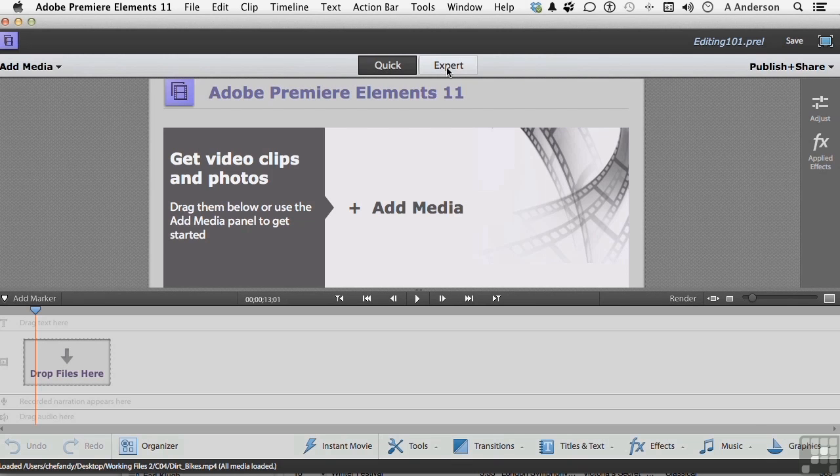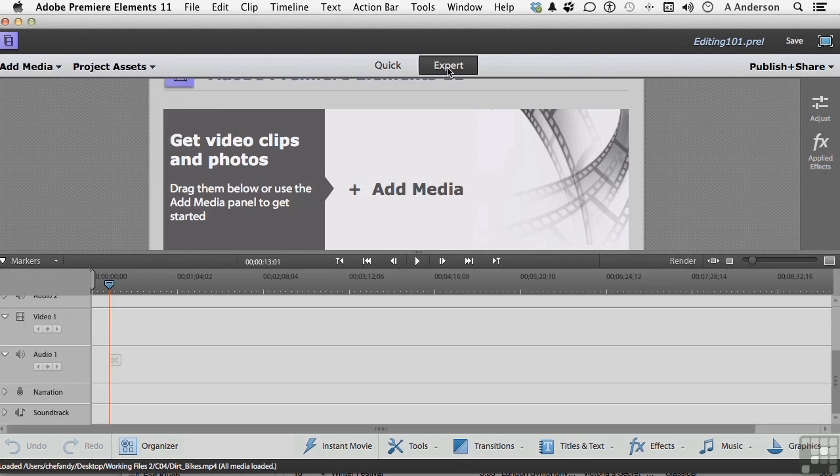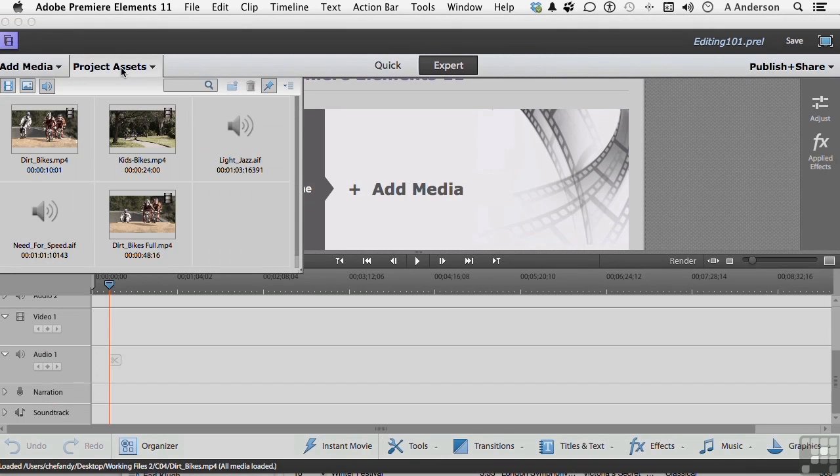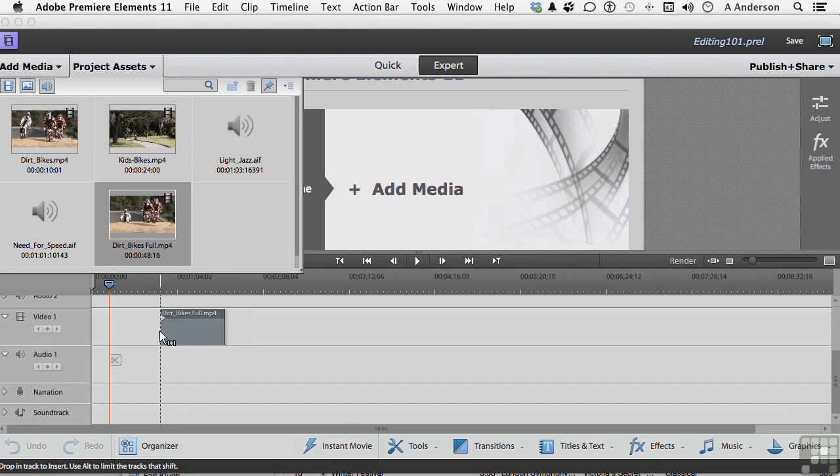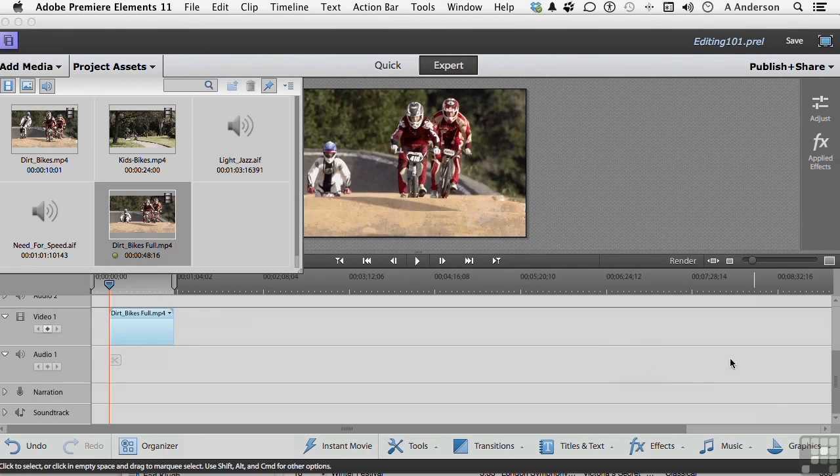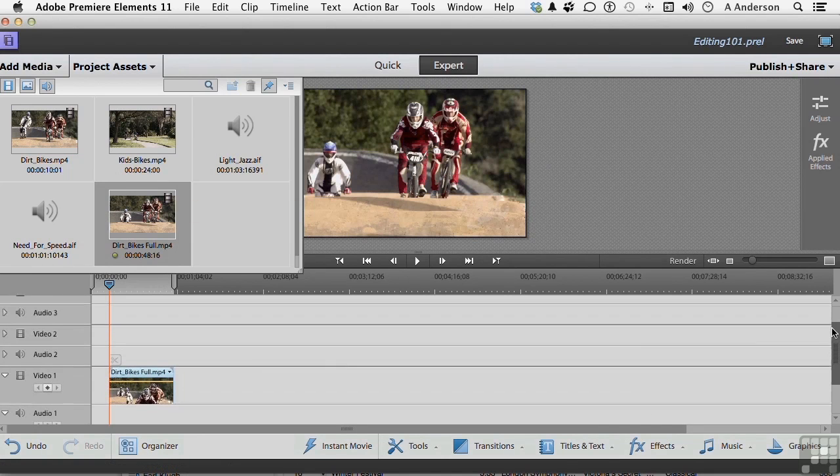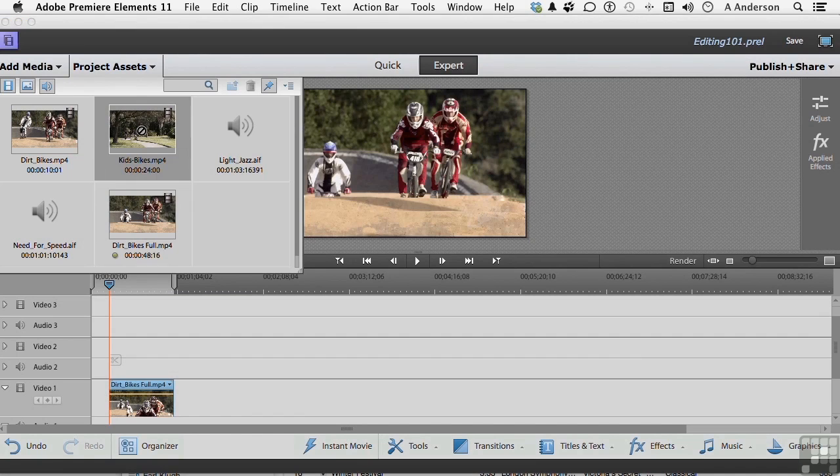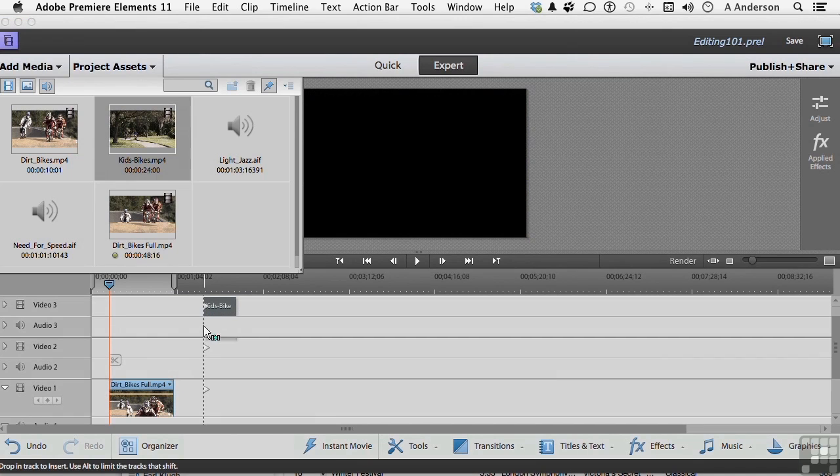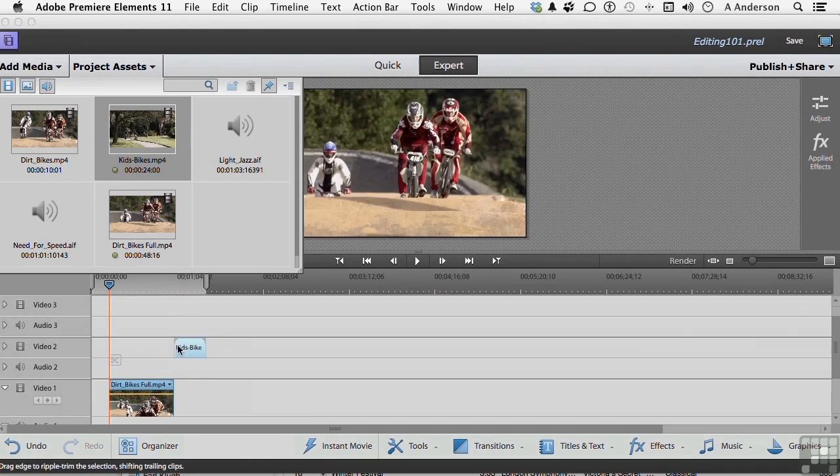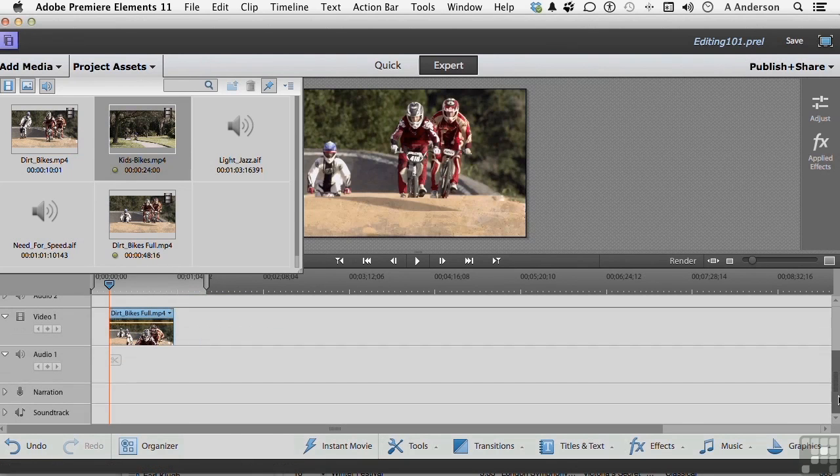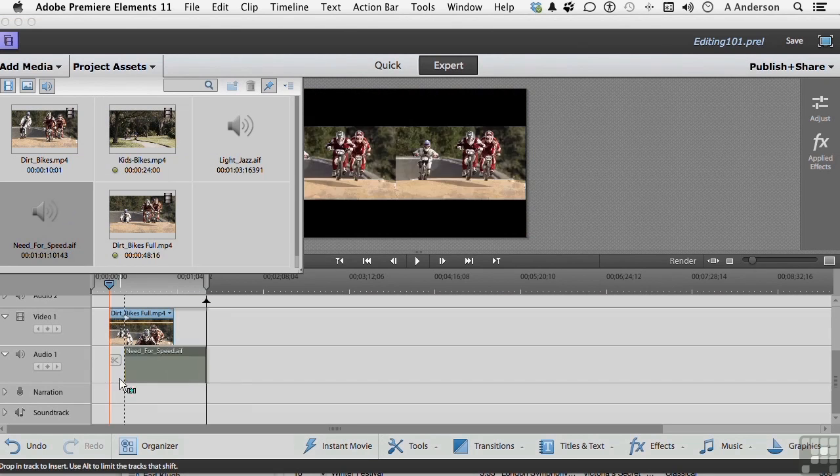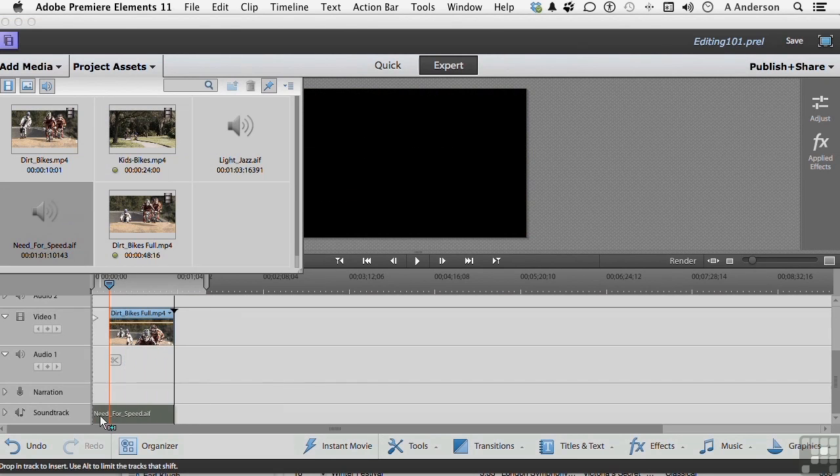If we go back to Expert, for example, and come into our Assets, let's just do something like this. I'm going to drag Dirt Bike down here and stick it on Video 1. Let me pull that up a little bit and I'll take Kids Bikes and put that on Video 2. Snap them together. Scroll back down just a little bit. Pick up an Audio and put that on my Soundtrack.